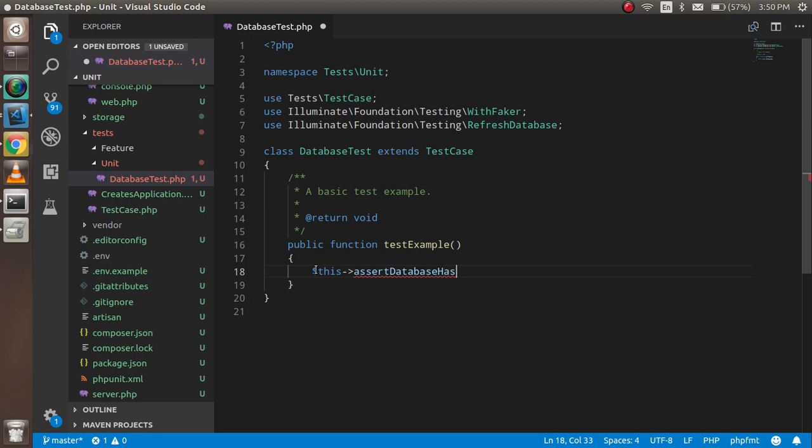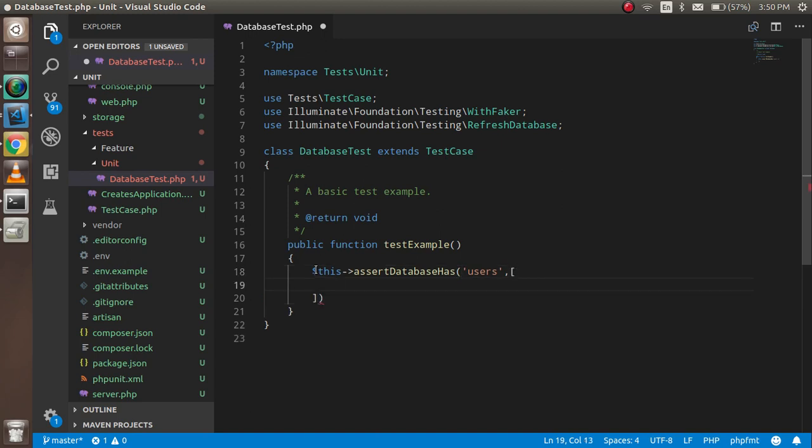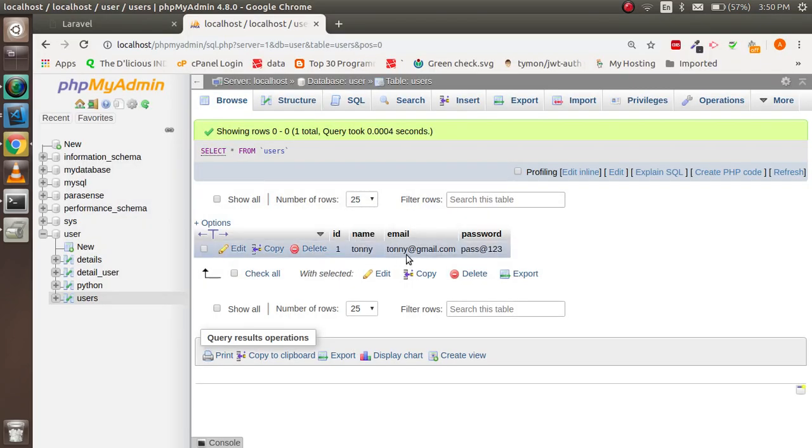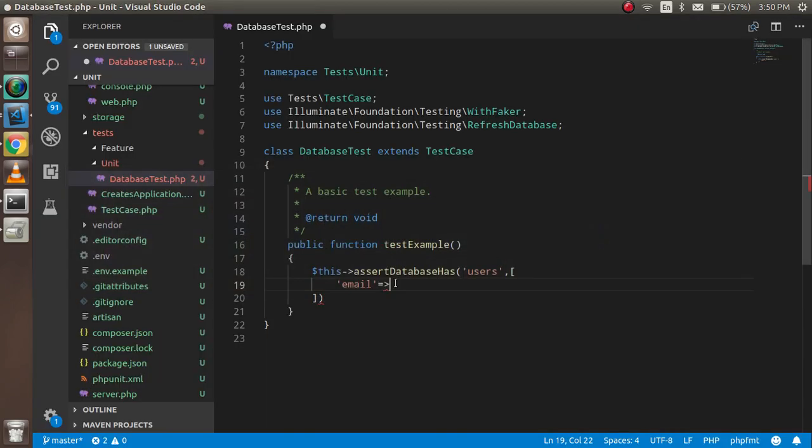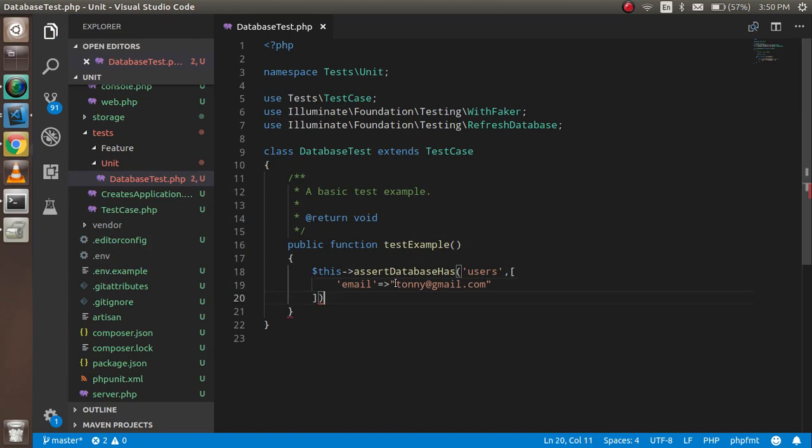This assert will check if a record is present or not. The first parameter is the table name, which is 'users'. The second parameter is an array for which column and data to check. I want to check the email column with the value tony@thered.gmail.com. Adding the semicolon - done.